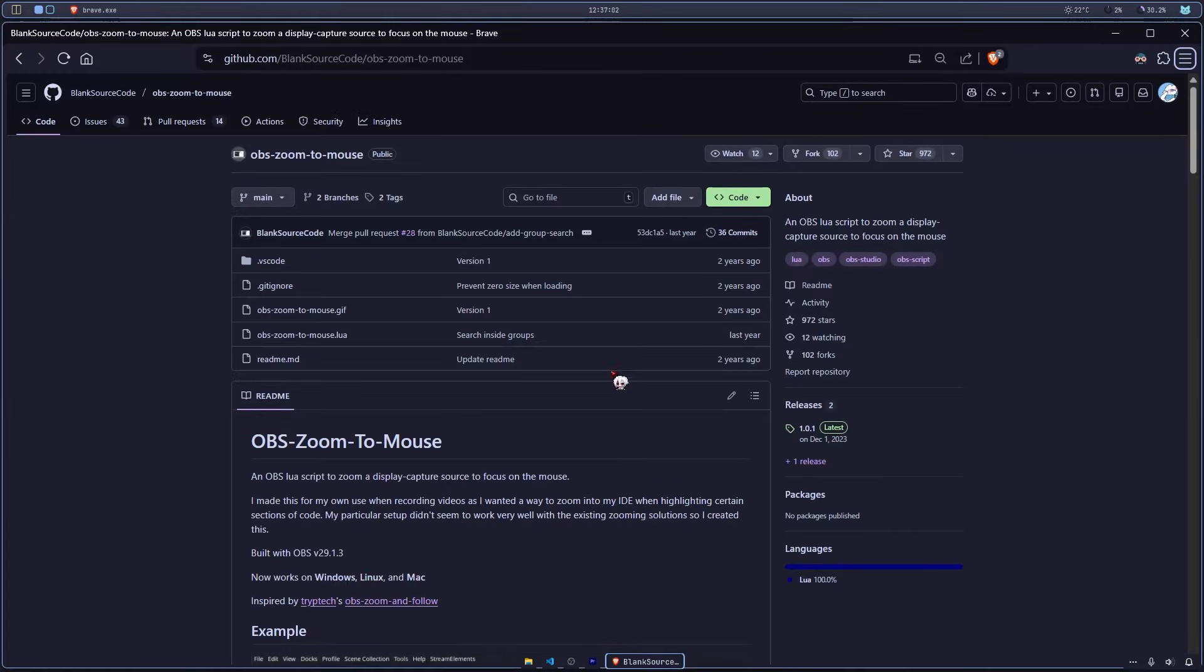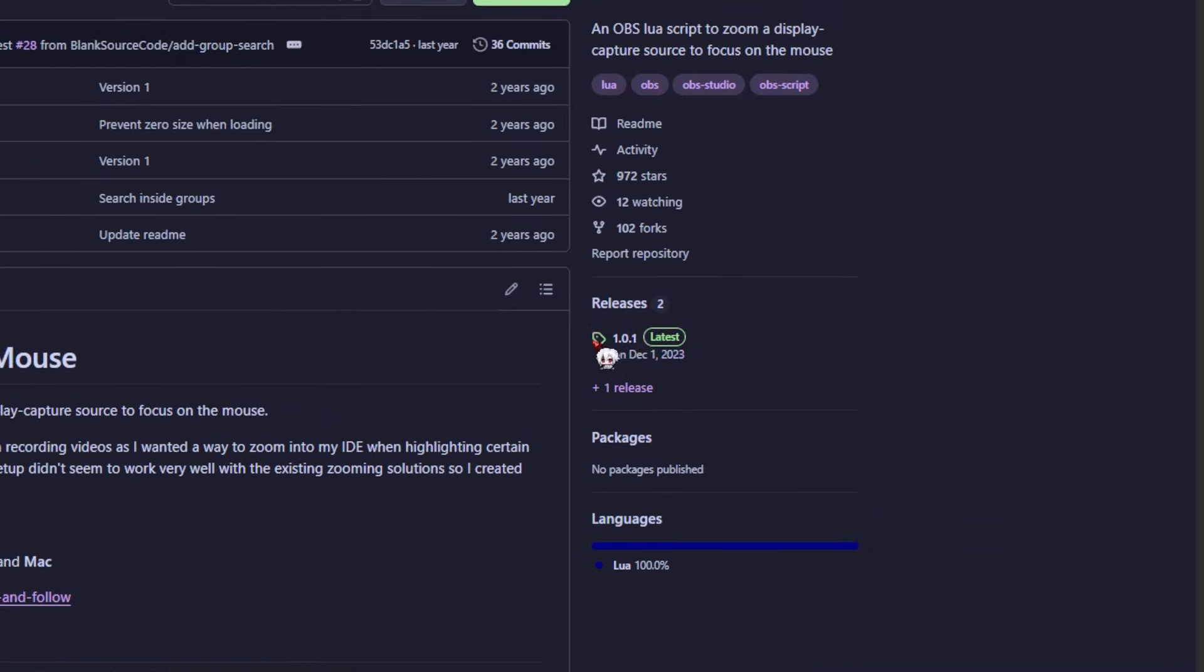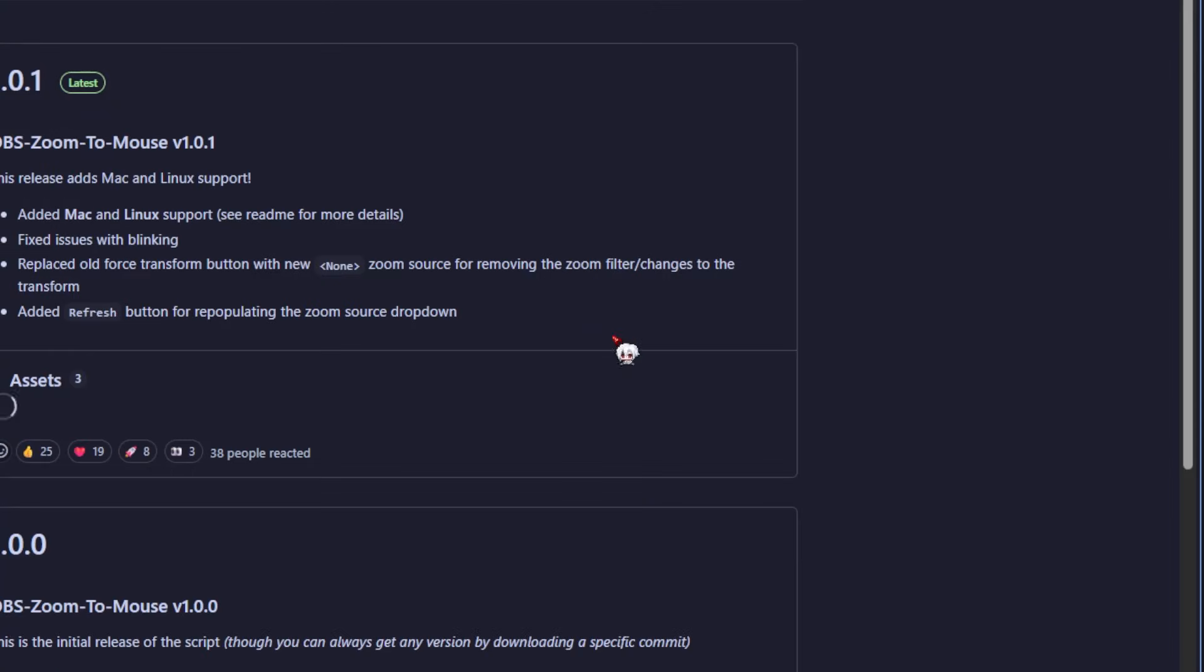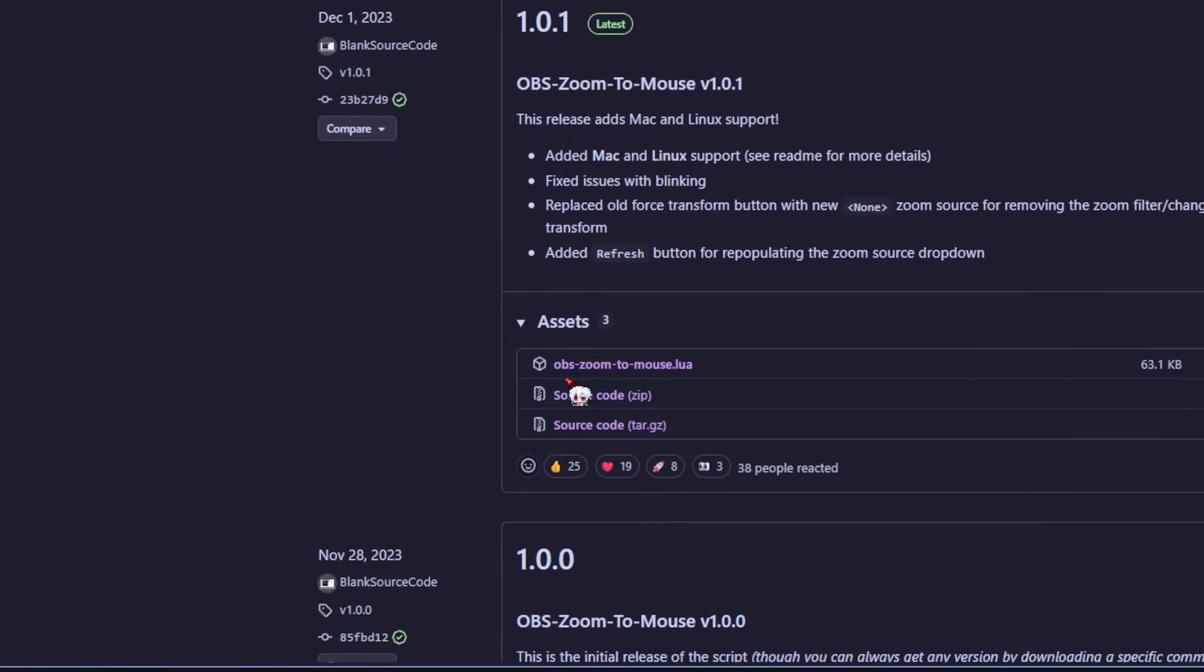First, click the link in the description. You should land on this GitHub repo. From here, go to the releases section. Now just download that top file.